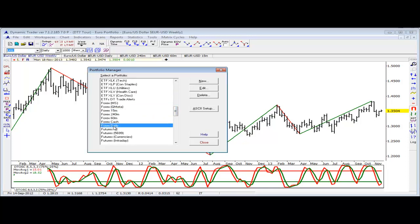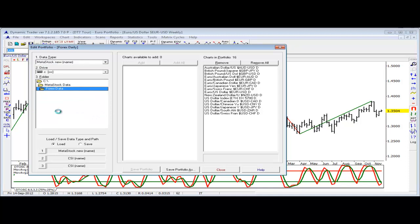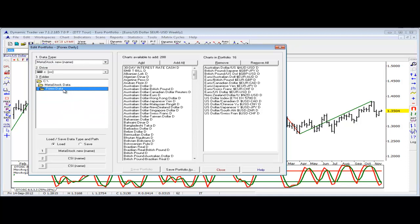Let's just take a look at the forex daily data. You can see we can choose our data type — in this case it can be MetaStock. Then we can go to the folder that includes the MetaStock forex data. There's the list of almost every forex market traded in the world from this MetaStock data. We don't have to include all of this in a portfolio — we can choose what we want. I just have some of the major euro cross rates and dollar cross rates in this portfolio of daily forex data.